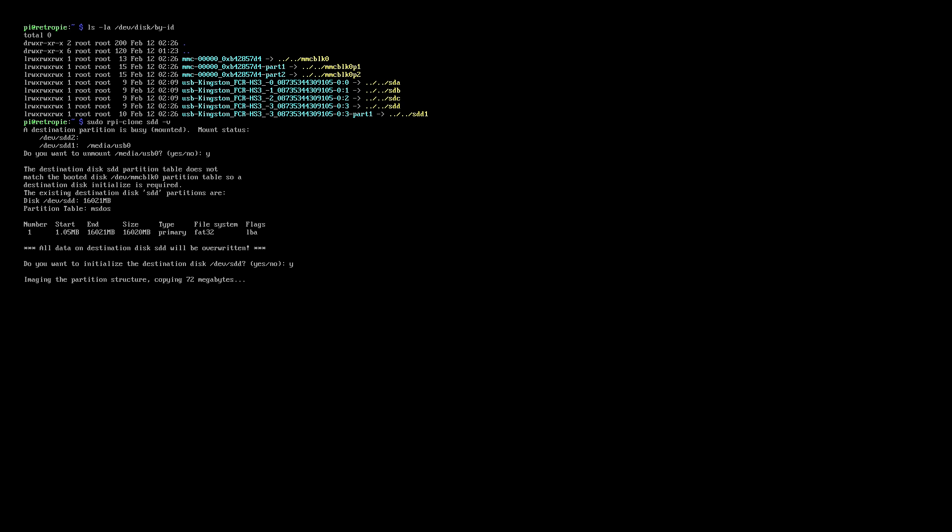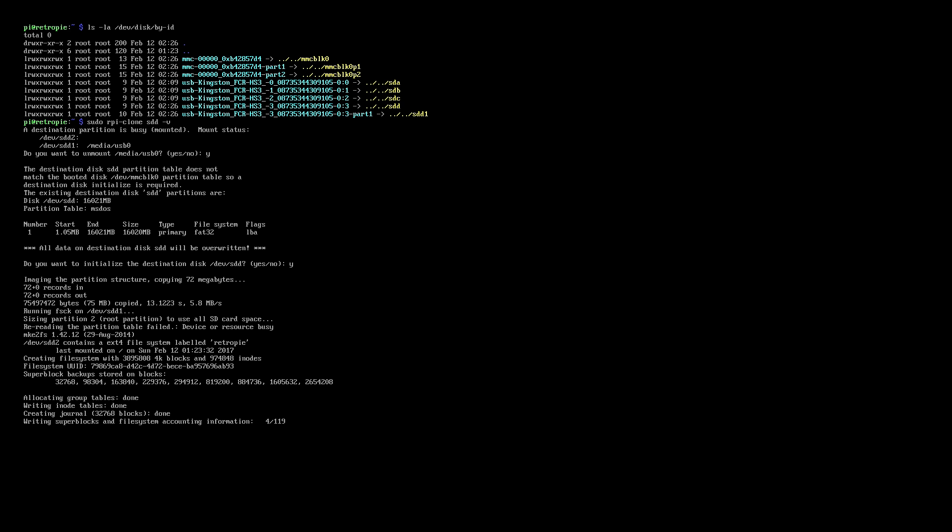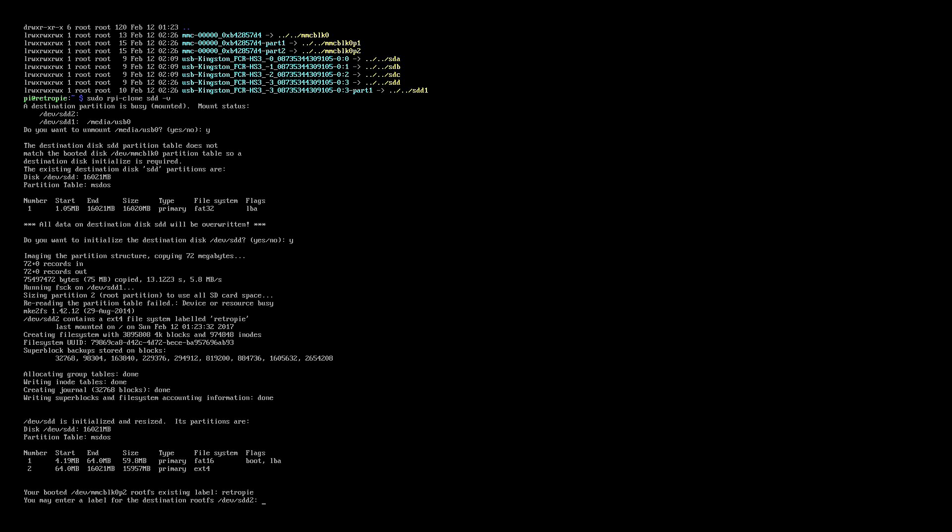And this will take a little bit. This is just creating the boot partition of the microSD card. And then it will ask you for the next partition if you want to give it a name. In this case it's saying that the old one was called RetroPie, so you can type that in here or you can just press enter.